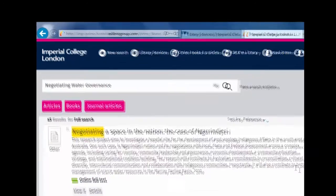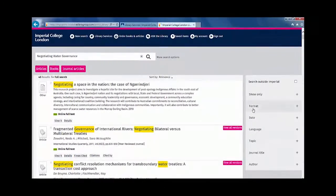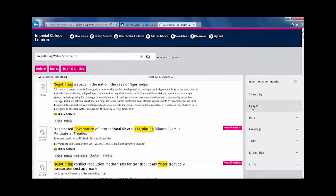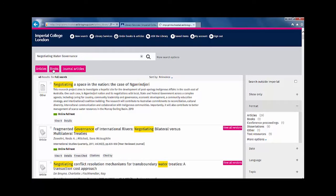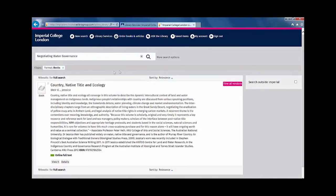You can also select other formats from the Format option on the right-hand side of the menu. If the library holds a print copy of this book, the book will be displayed when you click the Books option.